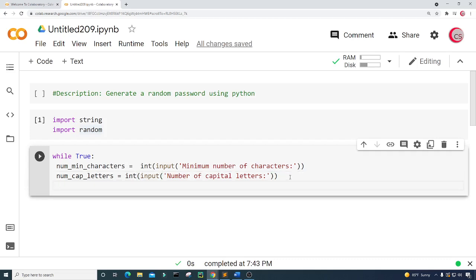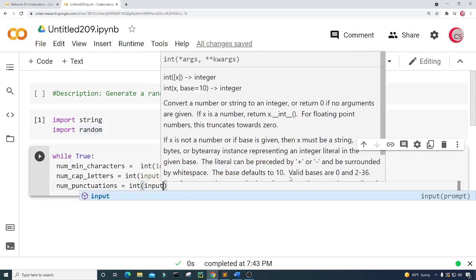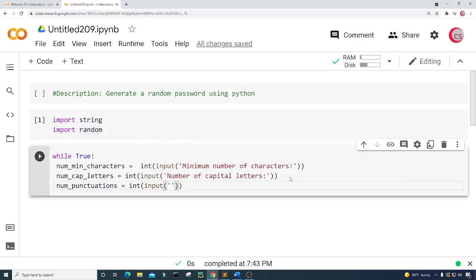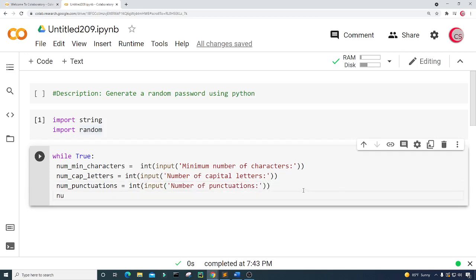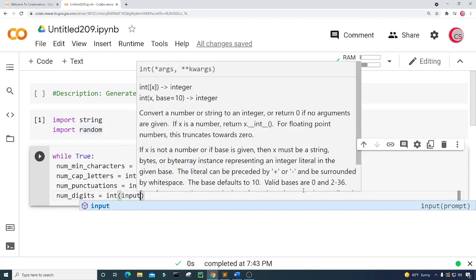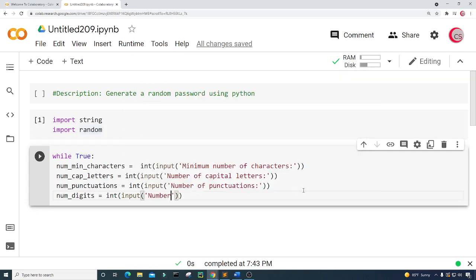I want the number of punctuations, so I'm going to create a variable called num_punctuations and set it equal to int(input), asking the user for the number of punctuations. Then I want to get the number of digits, so I'll create a variable called num_digits and set it equal to int(input), then put the number of digits.